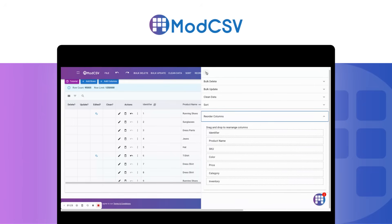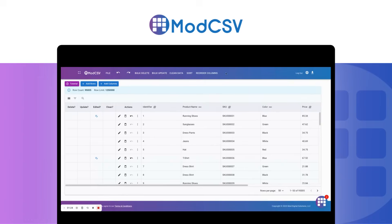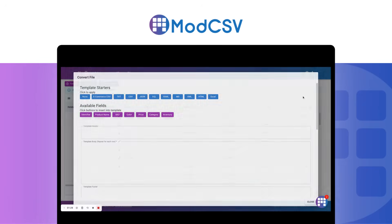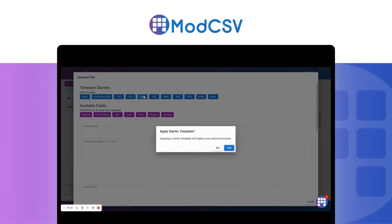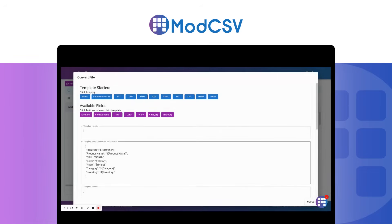Now that I'm done with my updates, I can download the data directly as a CSV file or Excel file. But instead, let's convert the file to a JSON format by selecting the JSON template starter. Now I'll adjust some of the output based on my criteria.